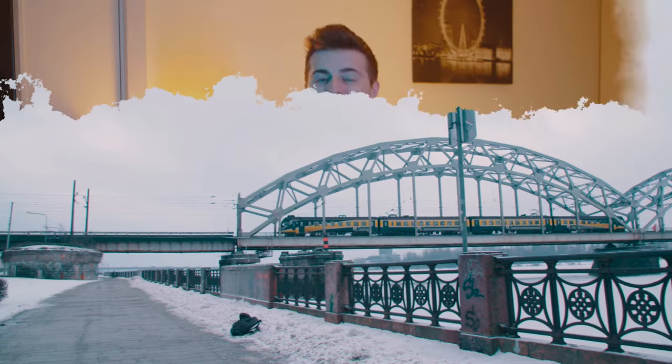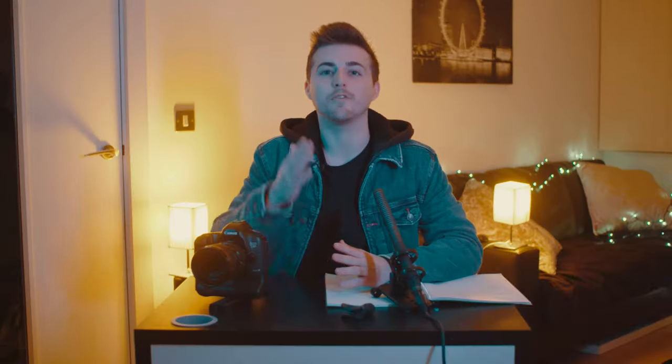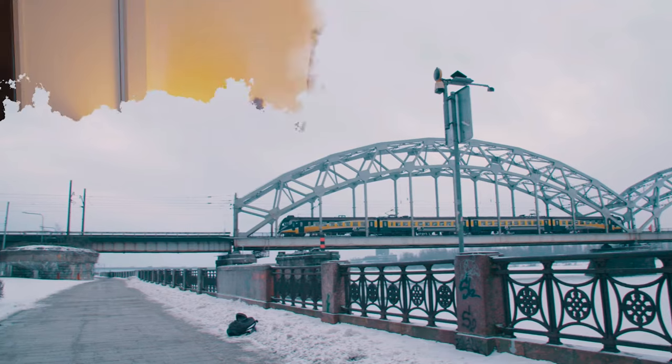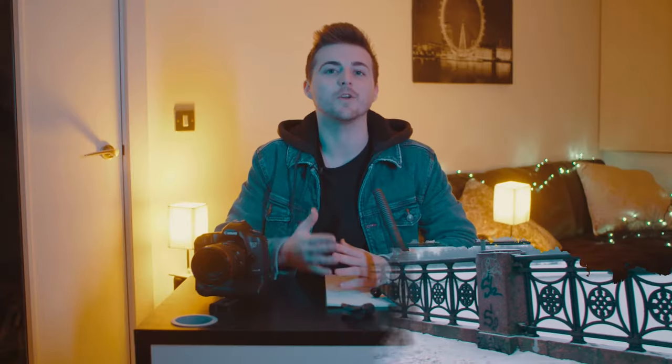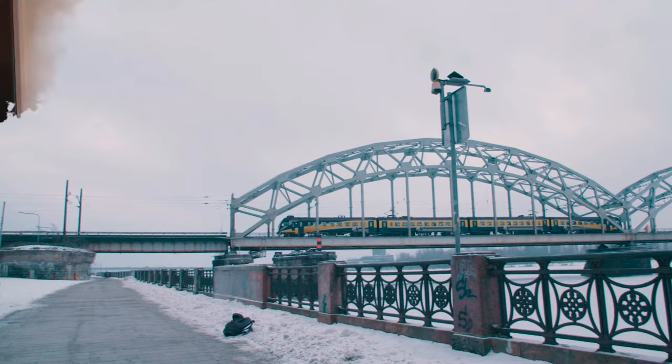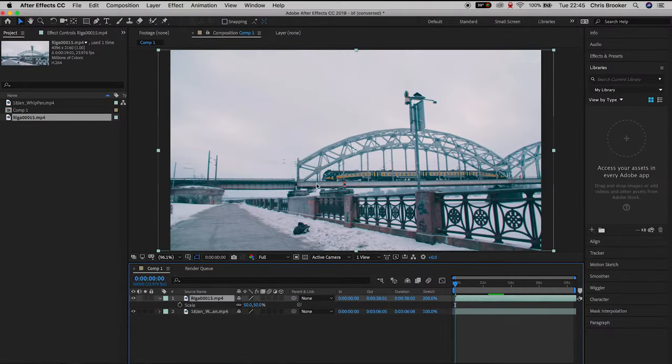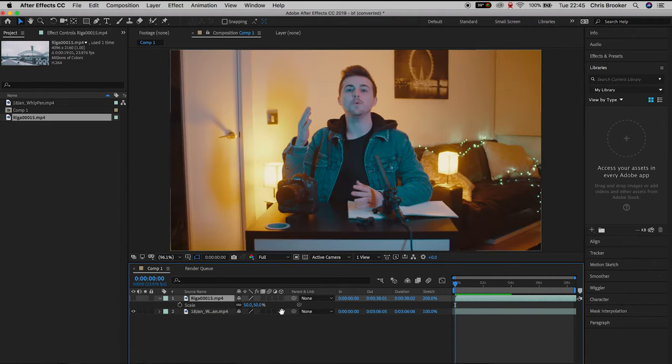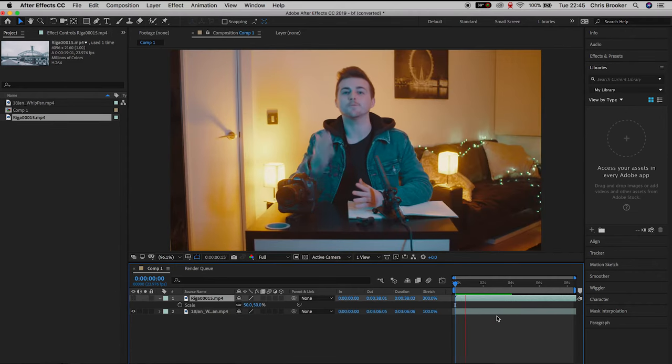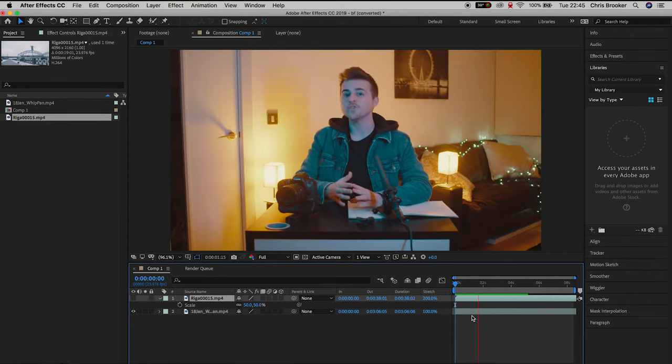Once you have Adobe After Effects open and you have two videos imported we can begin with this effect. In my example you can see I've got some footage of a train and some footage of myself talking to camera. We'll create a transition from this train shot to the shot of myself.